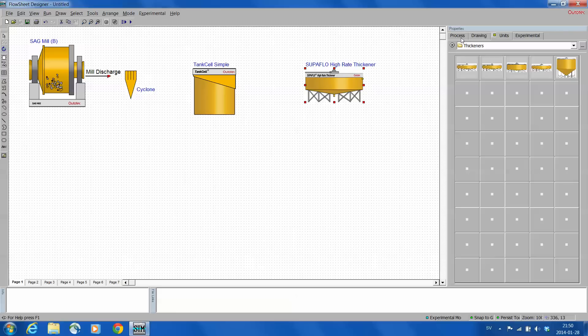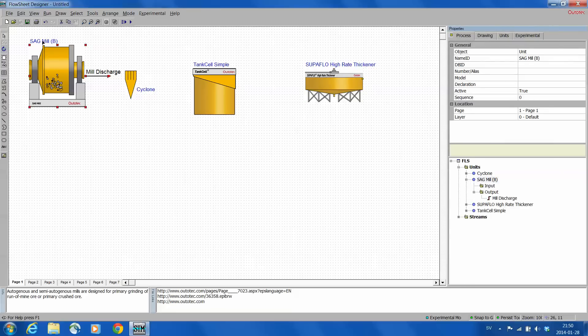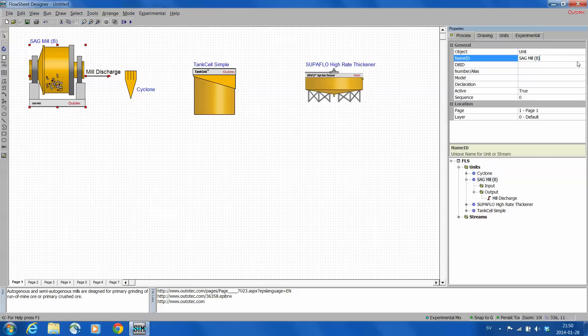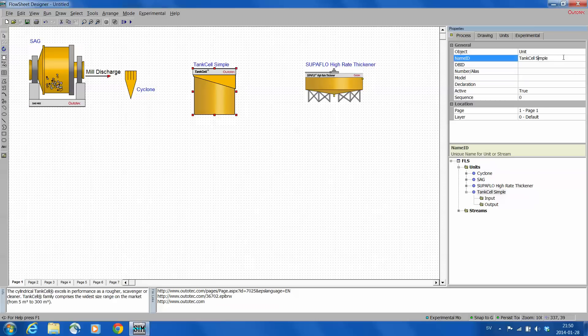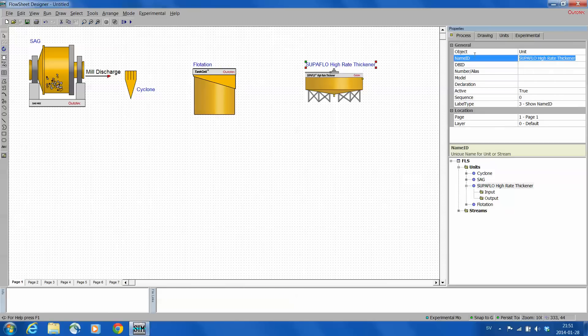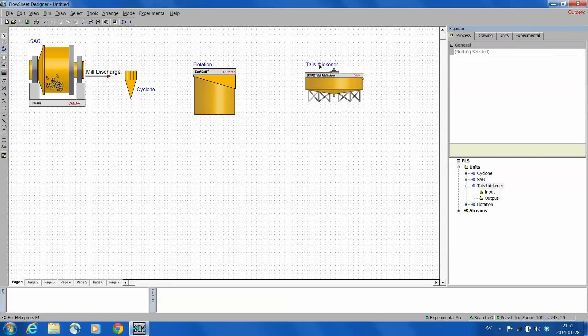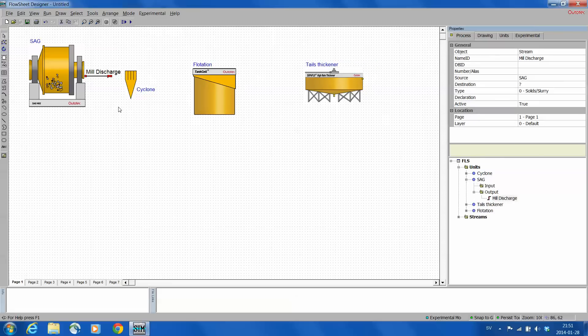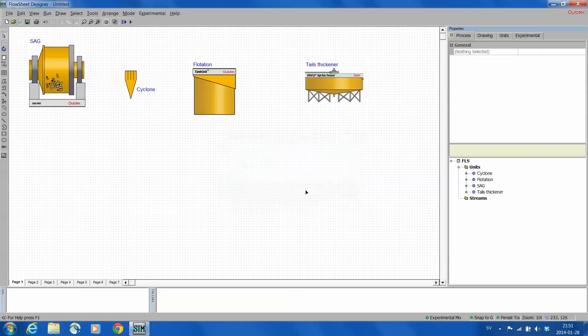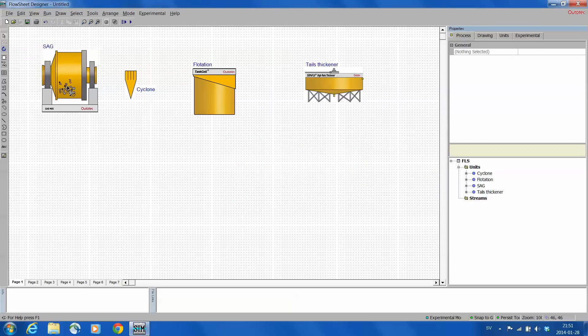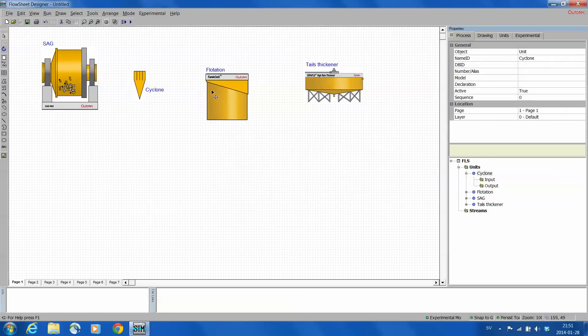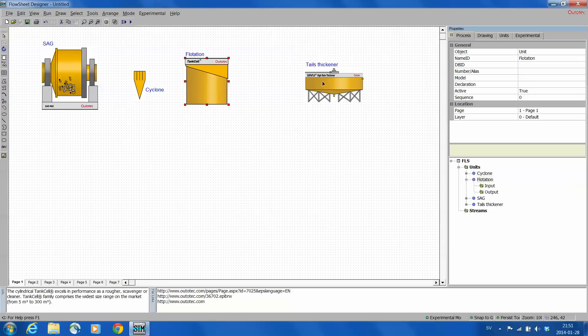Now I have my units there. I go one by one and rename them. I'm clicking the SAG mill and I'm just going here in name ID. This is how I normally do it, I'm painting it all over and then writing SAG and ending with enter. Cyclone name is okay. Tank cell, I just call it flotation. And then superflow, so once again painting it fully over and then typing tails thick. I'll just remove this stream so that we get these streams also from, we don't have any streams, so I can now change the position of my units.